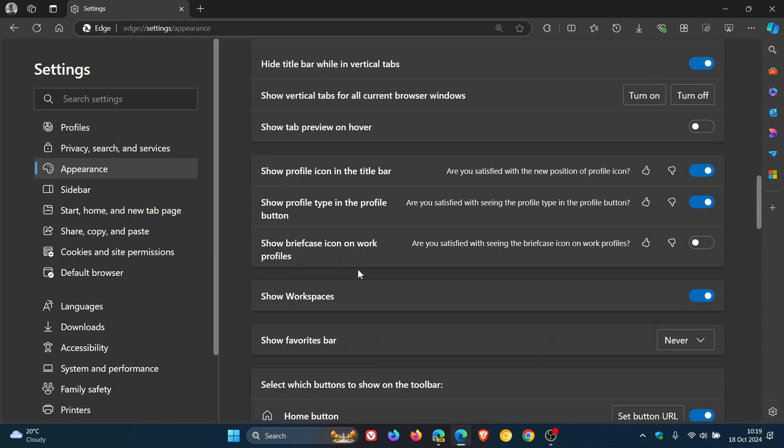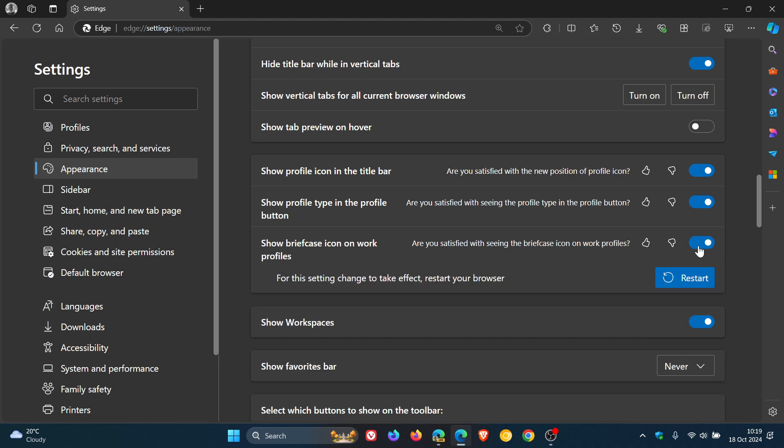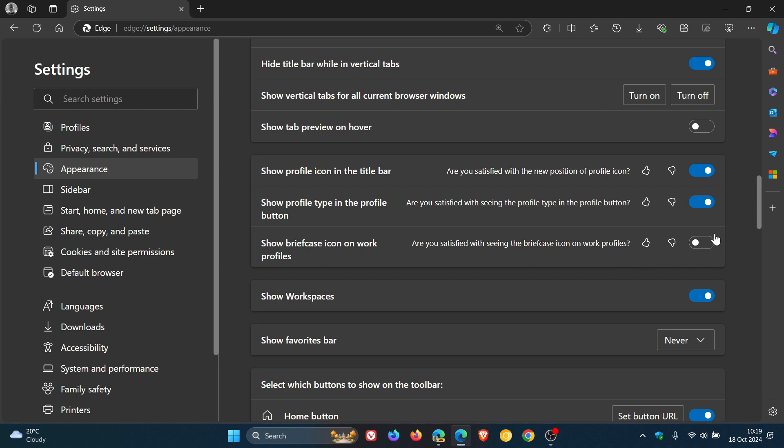If we head to our appearance page, there is a new toggle to show briefcase icon on work profiles. This was in preview and has now made its way into the stable version. If you are running a work profile you'll be able to show briefcase icon on that work profile, just distinguishing between your personal and your work profile in the browser, which I think is a nice move.